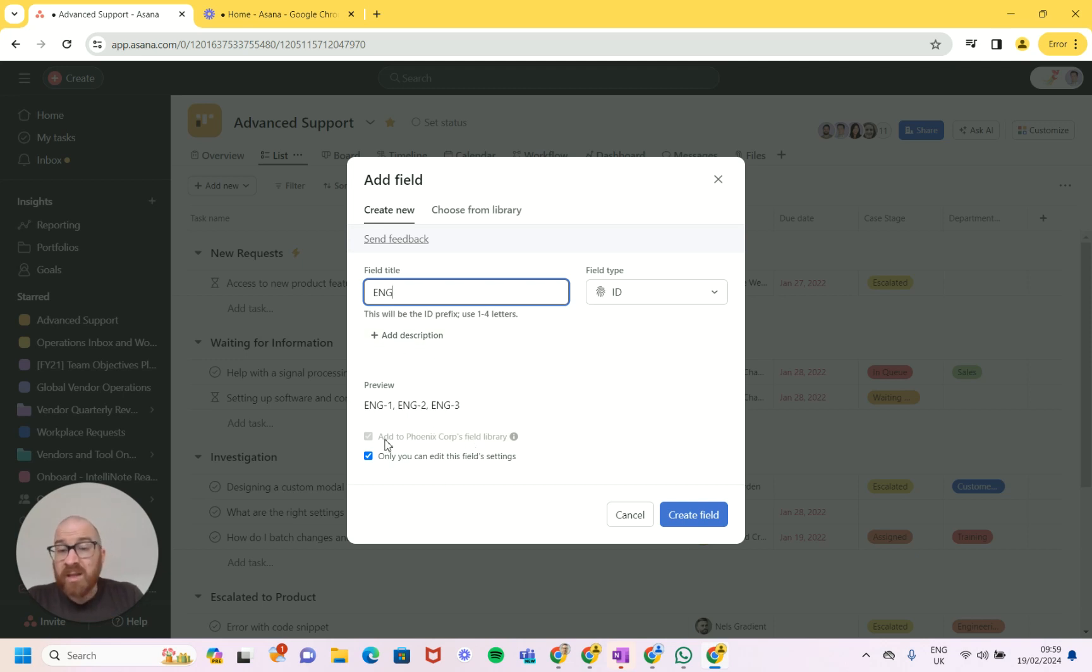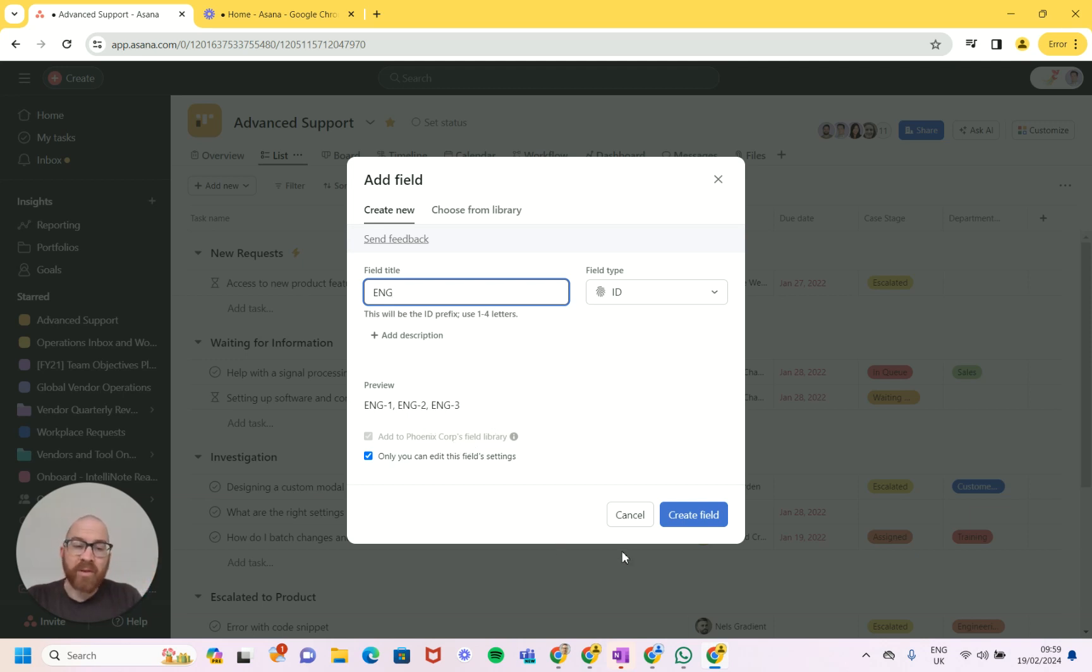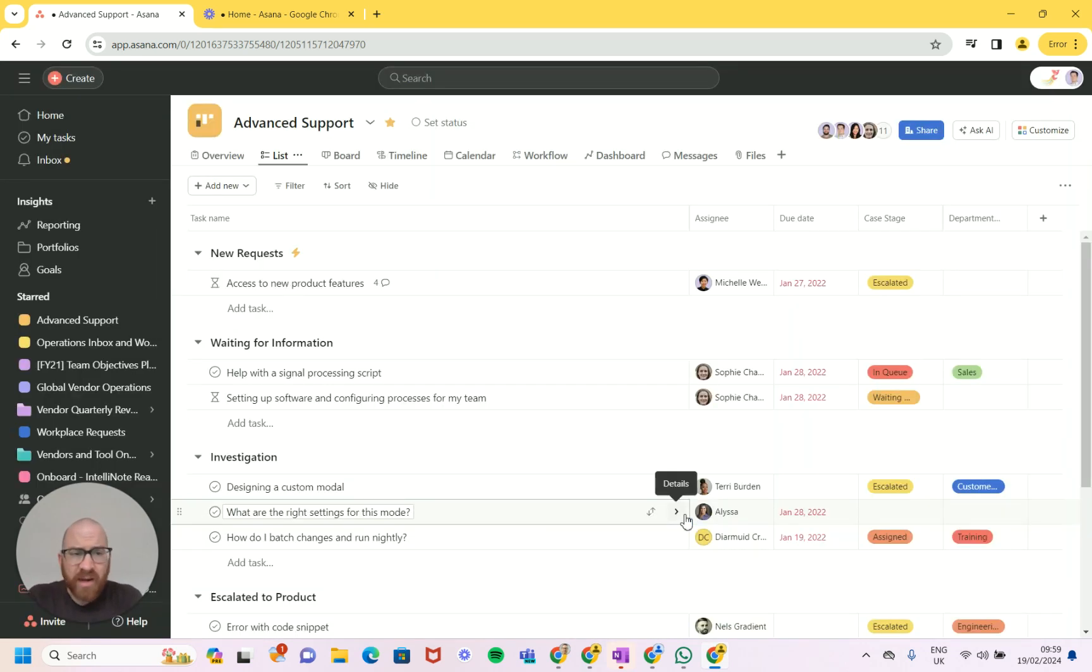Oh by the way, it automatically adds it to your library so you can access it and pick it up in other projects. That's what this field does, if anyone isn't aware, you can use it and reference the field in other areas. So let's just create this and we're going to get this ENG ID.